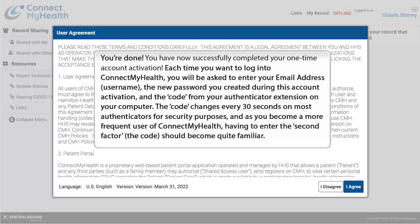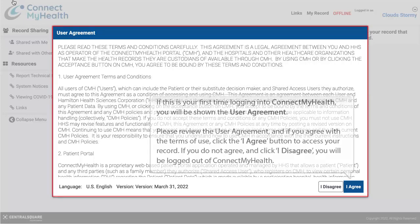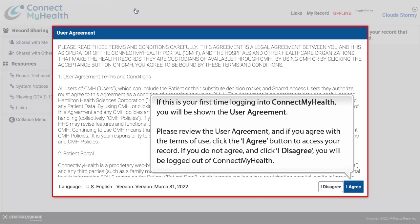You're done. You have now successfully completed your one-time account activation. Each time you want to log in to Connect My Health, you will be asked to enter your email address, username, the new password you created during activation, and the code from your Authenticator extension on your computer. The code changes every 30 seconds for security purposes. If this is your first time logging in, you will be shown the User Agreement. Please review it, and if you agree with the terms of use, click I Agree to access your record. If you click I Disagree, you will be logged out of Connect My Health.